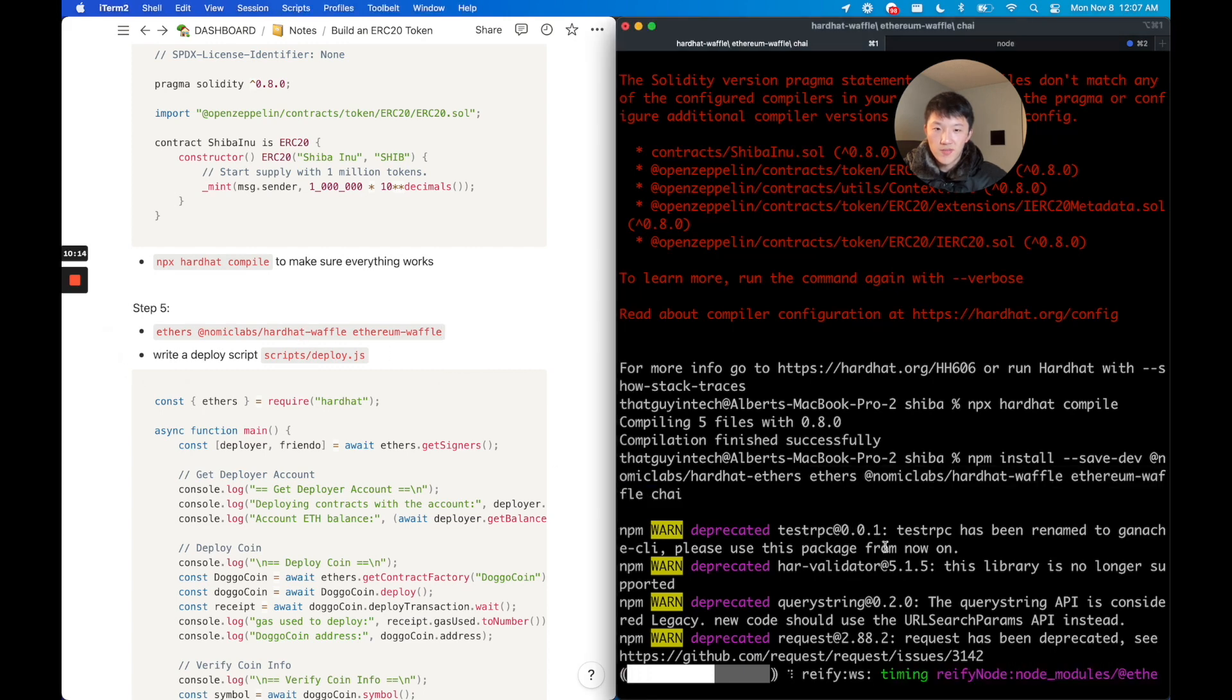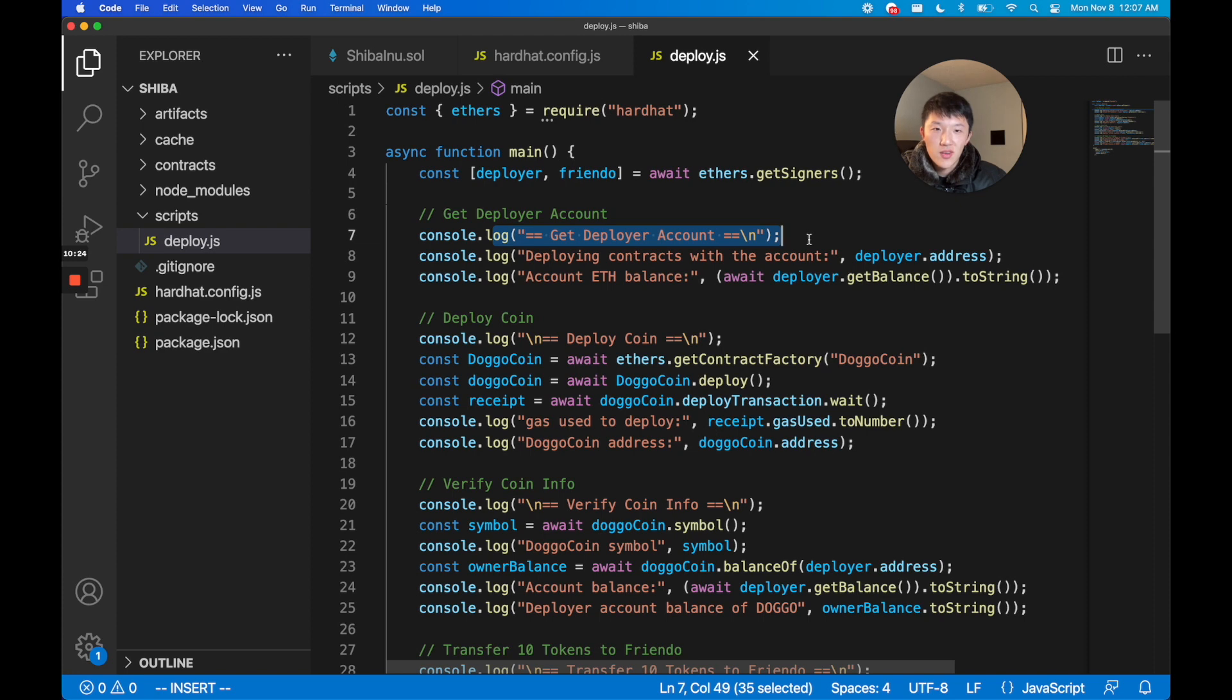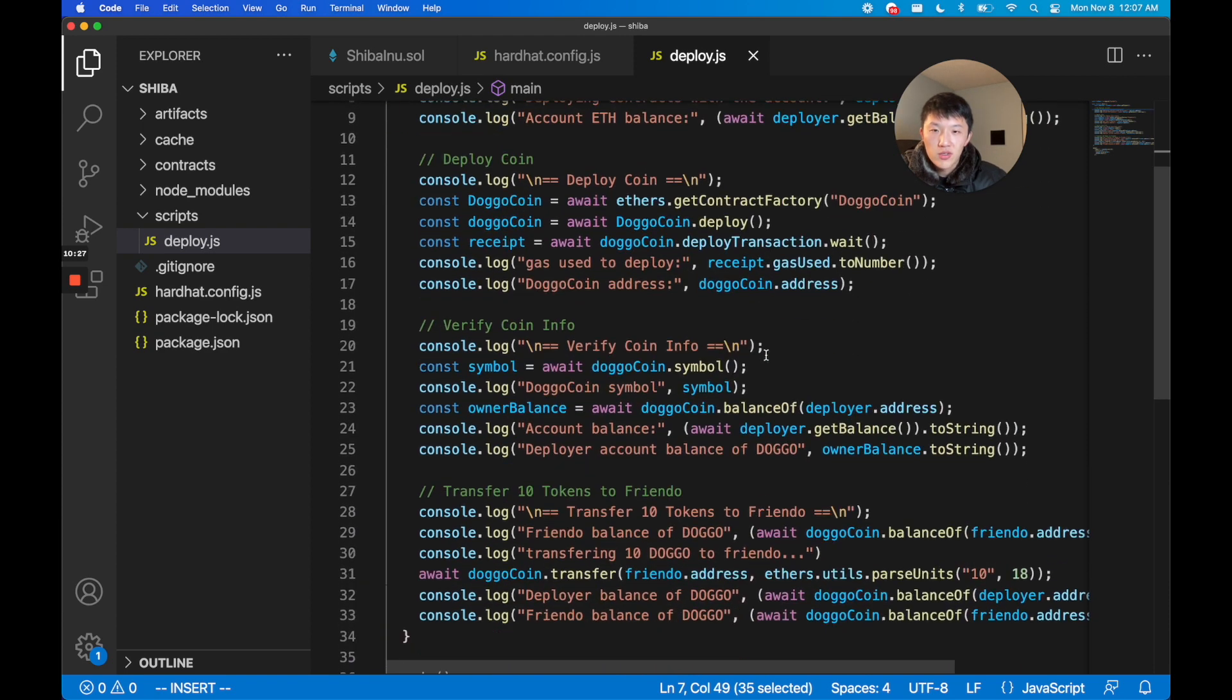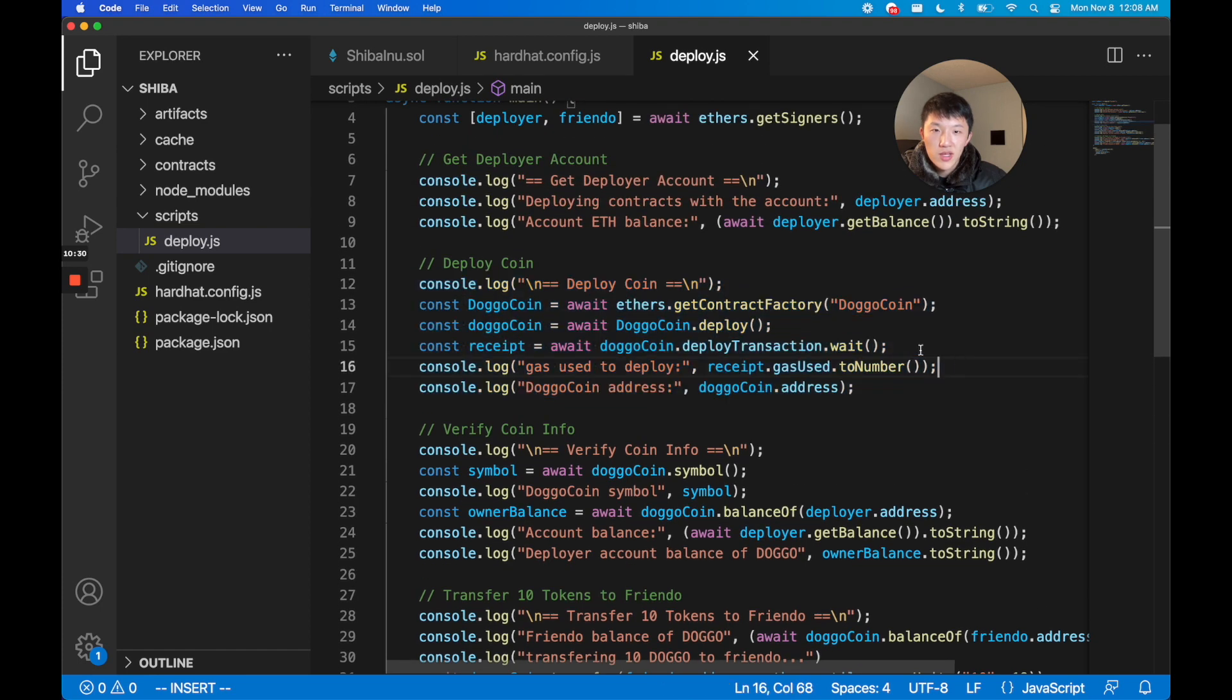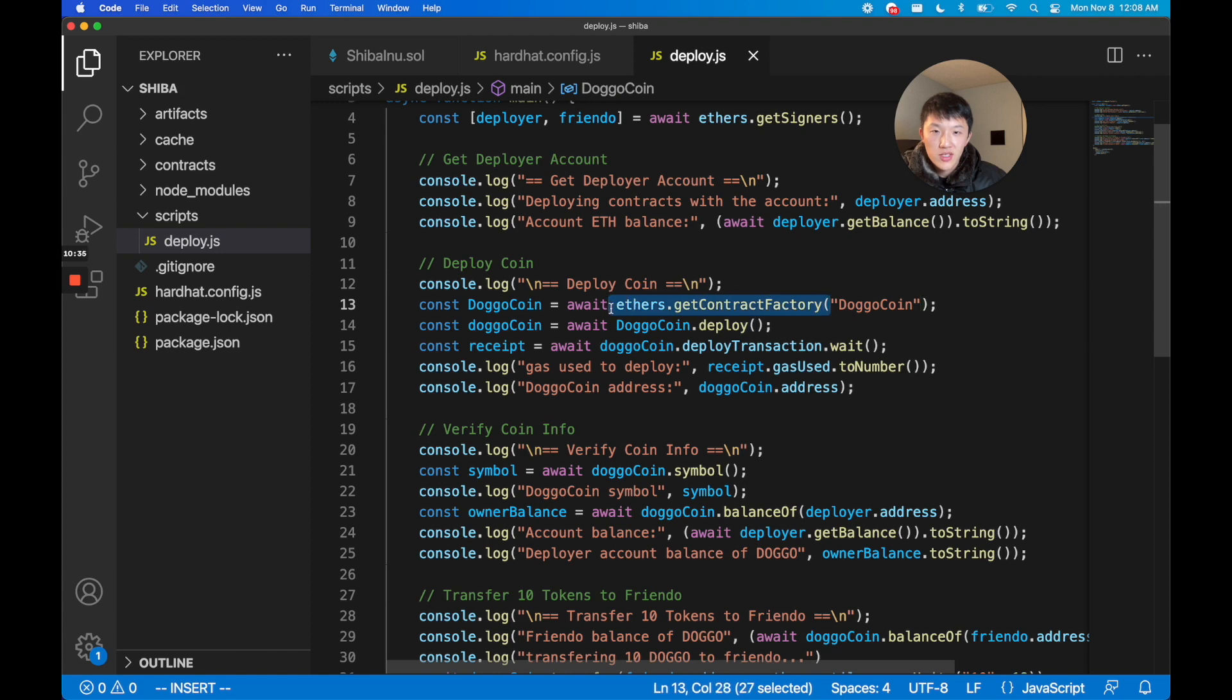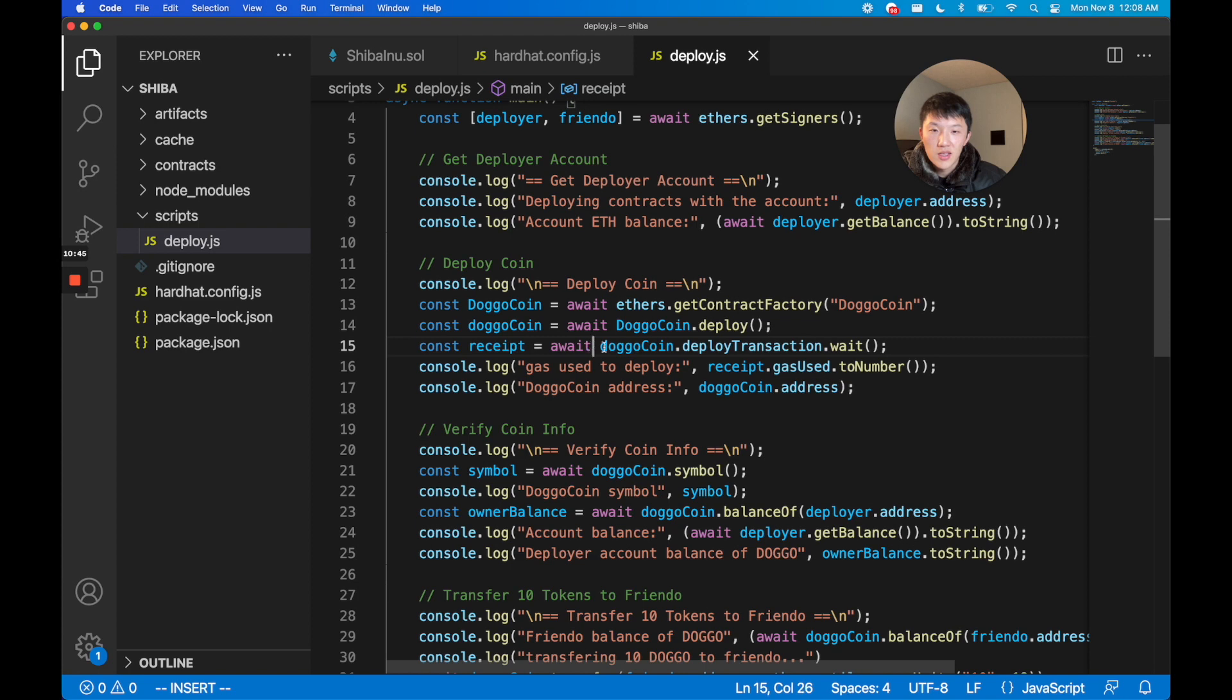Back to this deploy script. In this deploy script what's going on is we're going to get the deployer account - this is the local test account that we're going to be deploying with. Then we're going to actually do the deploy. The deploy logic is pretty much these three lines right here: you create a contract factory with the ethers.js SDK and then you call the deploy on the contract factory.